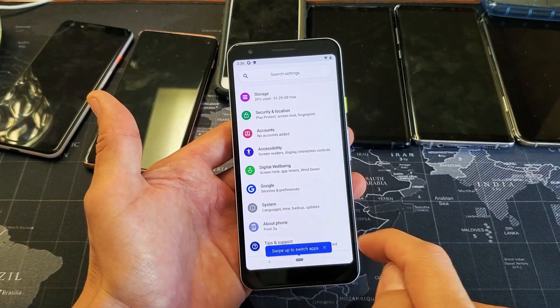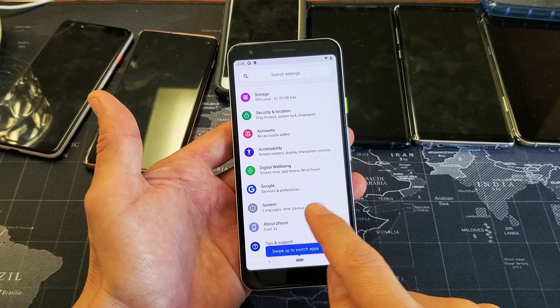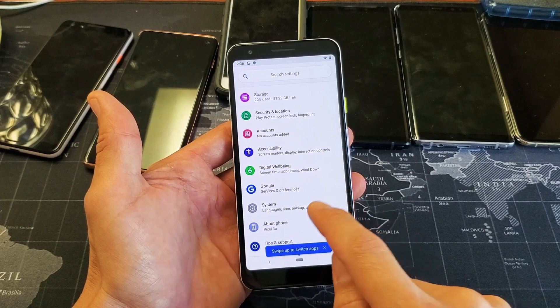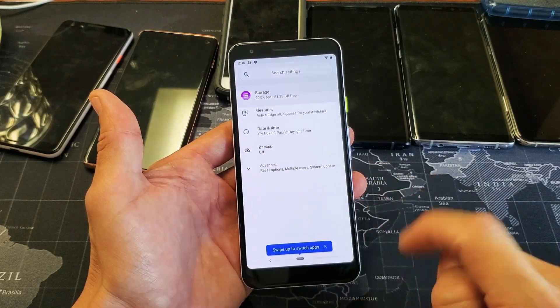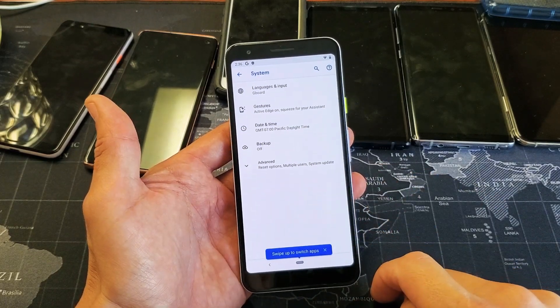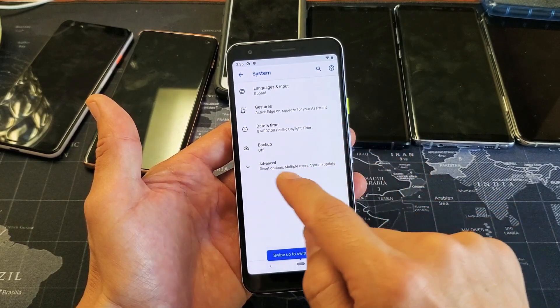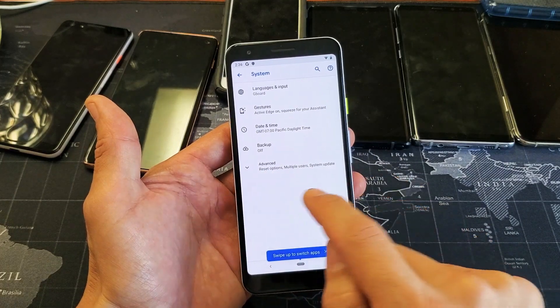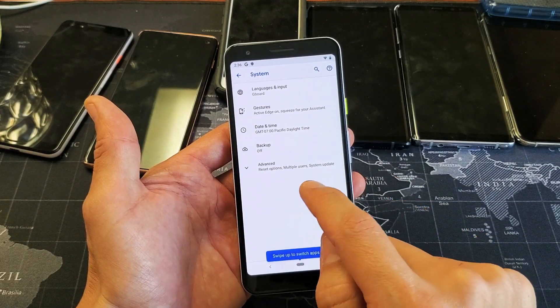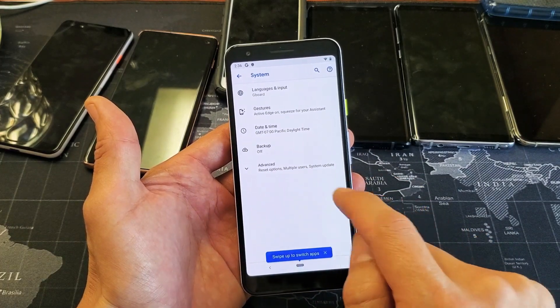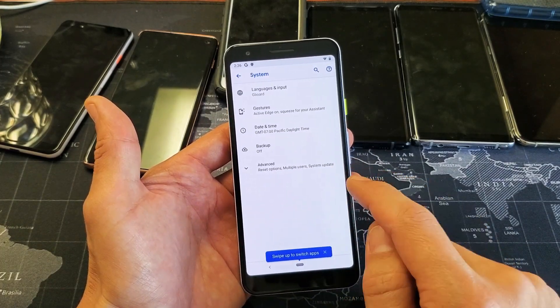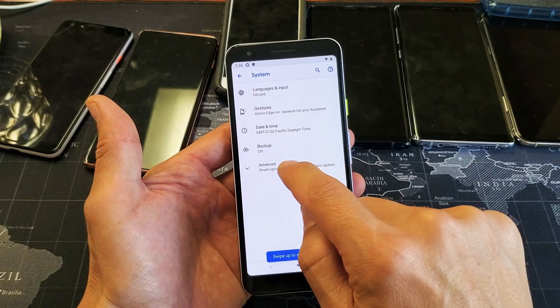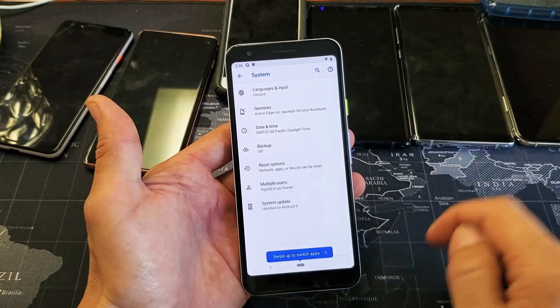So click on system, and then under advanced right here it says reset options, multiple users, and system update. What we want is system update, so tap on advanced.